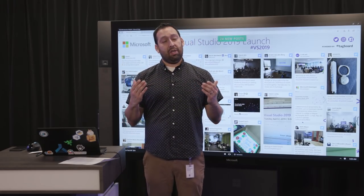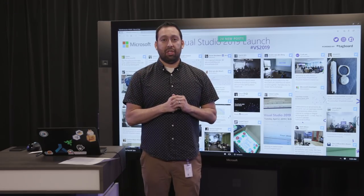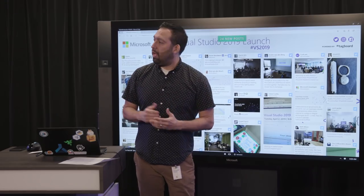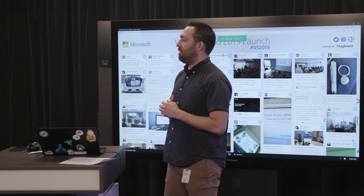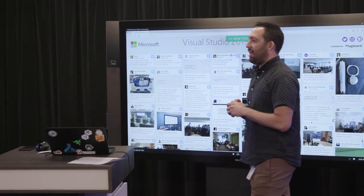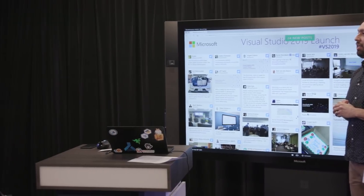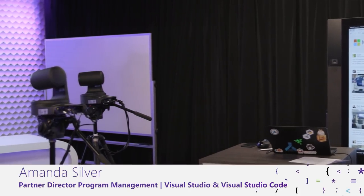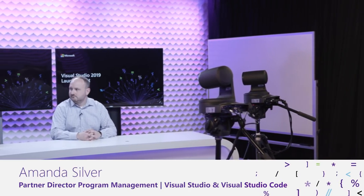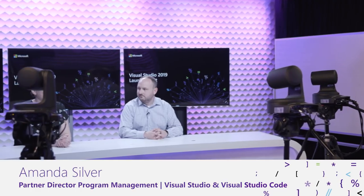Without further ado, let me introduce two people — actually, let's have you introduce yourselves. We have Joseph and Amanda. Tell us who you are and what you do. We'll start with you, Amanda. I'm Amanda Silver. I'm the Director of Program Management for Visual Studio and VS Code. And I'm Joseph Hill. I'm Director of Program Management for Visual Studio for Mac and Xamarin.